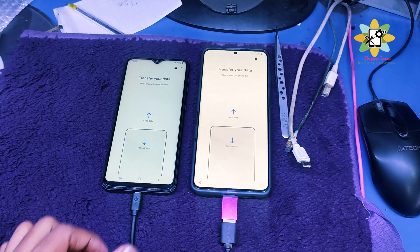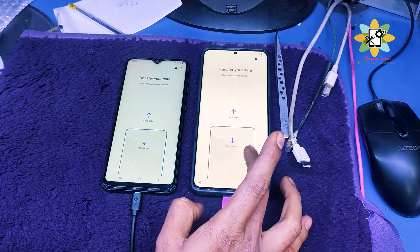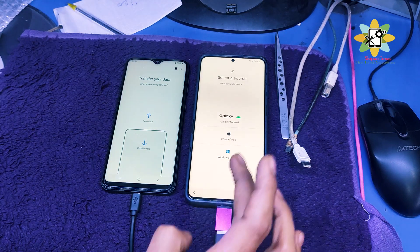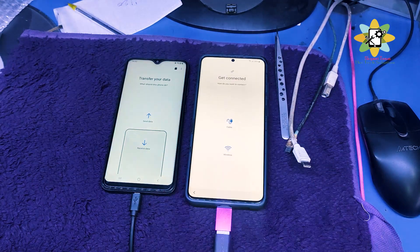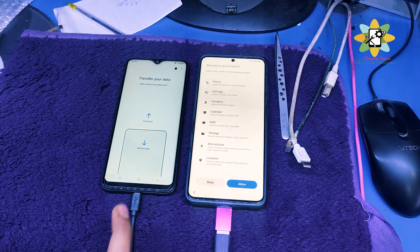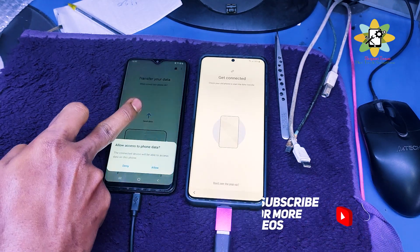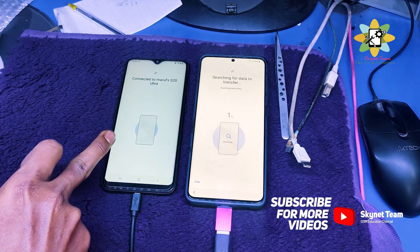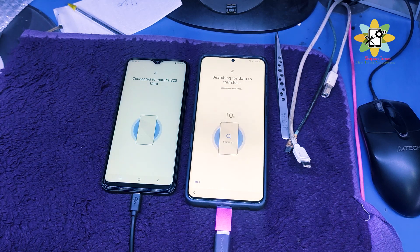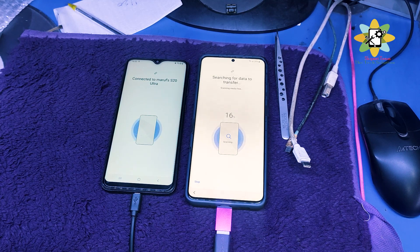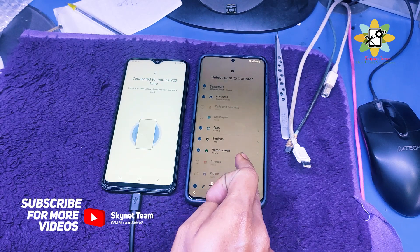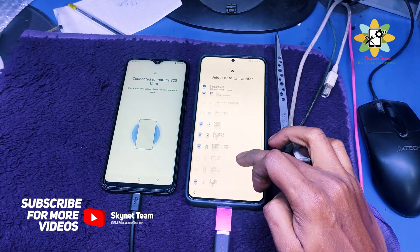Open them and select 'Receive Data' on the Samsung S20. Select Galaxy, select Cable, and then on the other phone select 'Send Data'. Select Cable and see the screen — it's already searching for data. This will take maybe one or two minutes depending on the data. Here you can see the app has selected some apps preloaded.